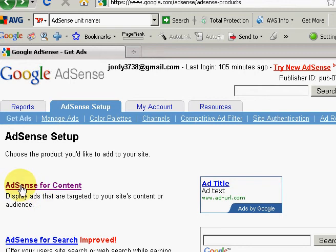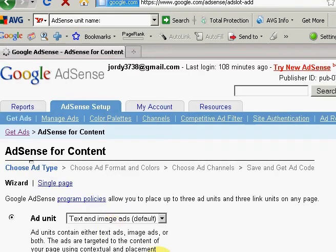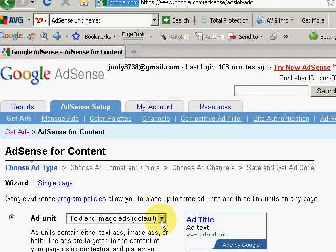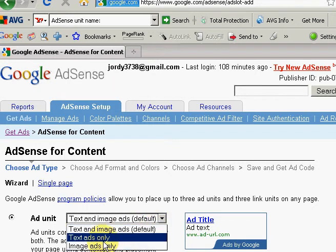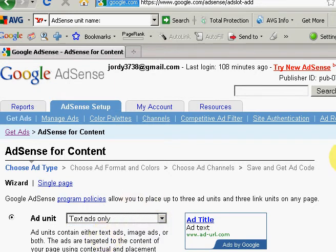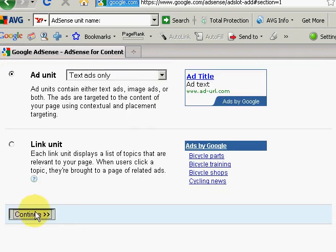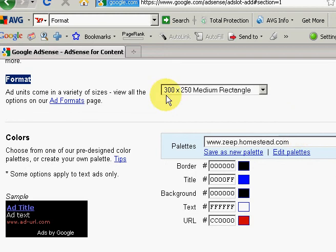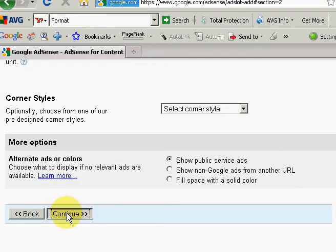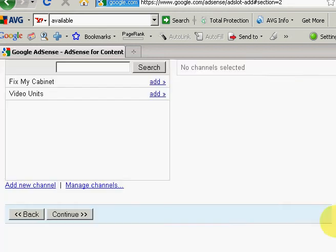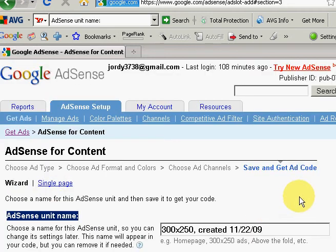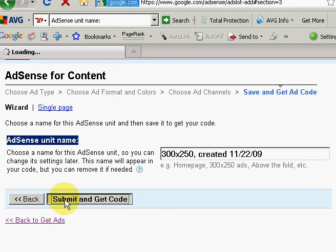Inside of my AdSense program, this is where we create our ads. We click on AdSense for content. We have several options here: we can make a text and image ad that will alternate, a text ad only, or image ad only. I want to do text ad only. Scroll down here and click on continue. Now we can choose the size ad that we want, and this is where we change all the colors of the advertisement. It shows us what the ad is going to look like on the left-hand side. We're going to go ahead with the default color theme.